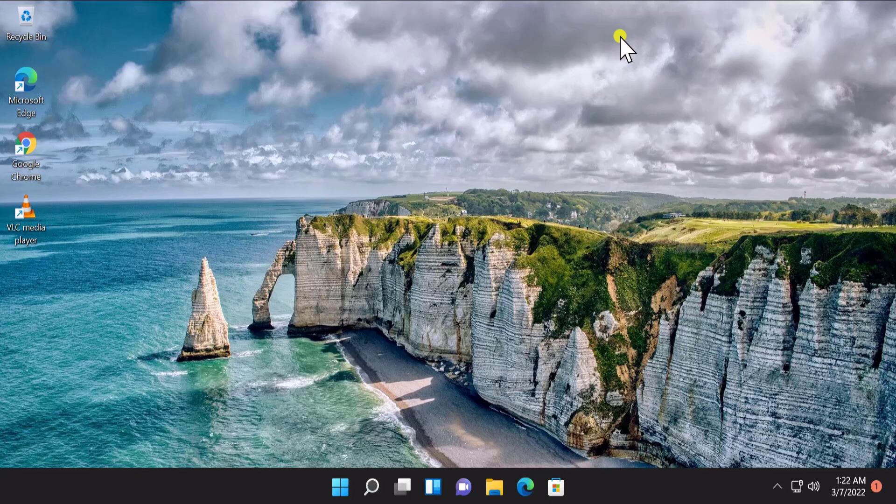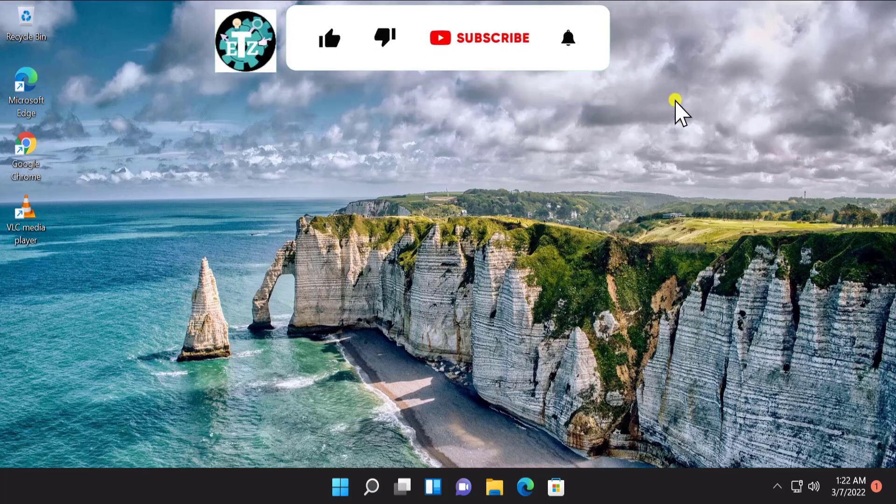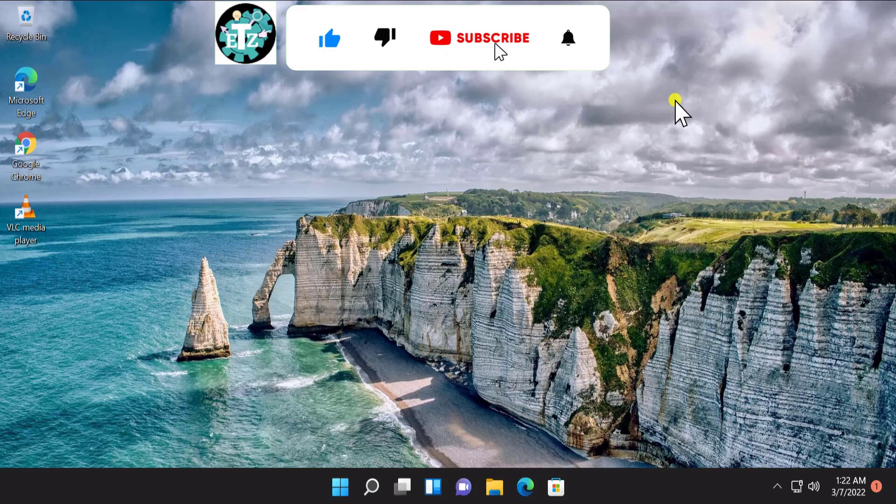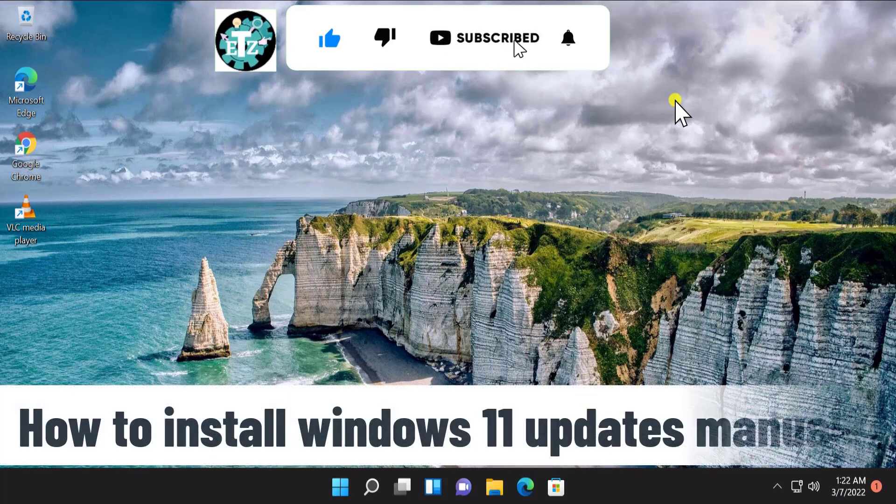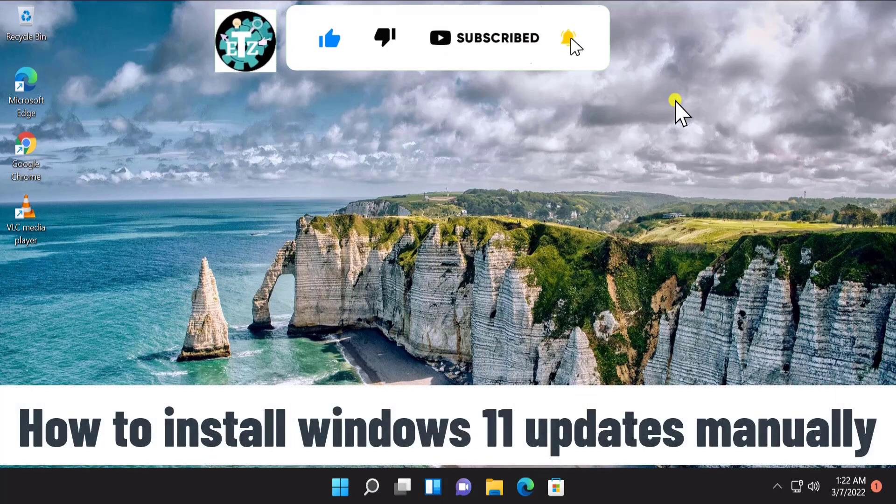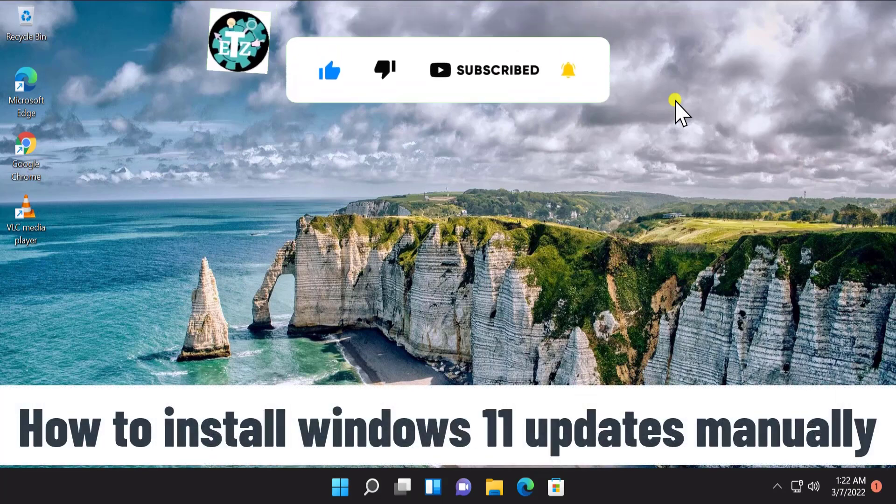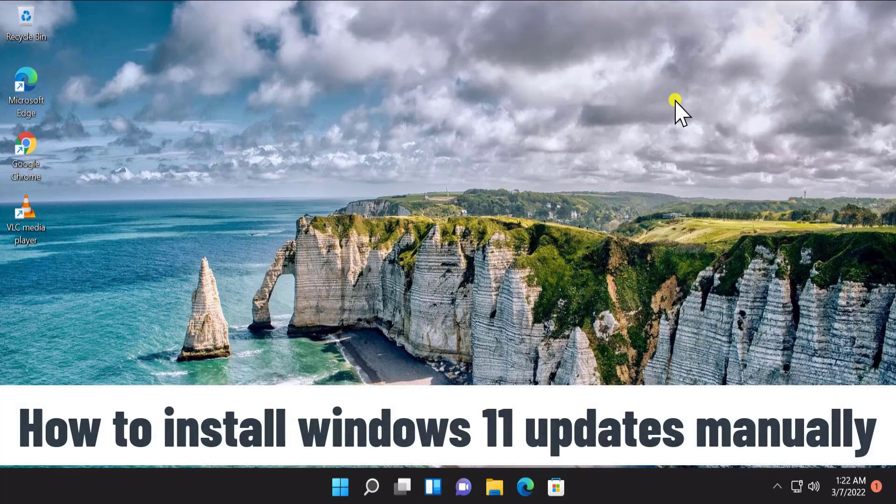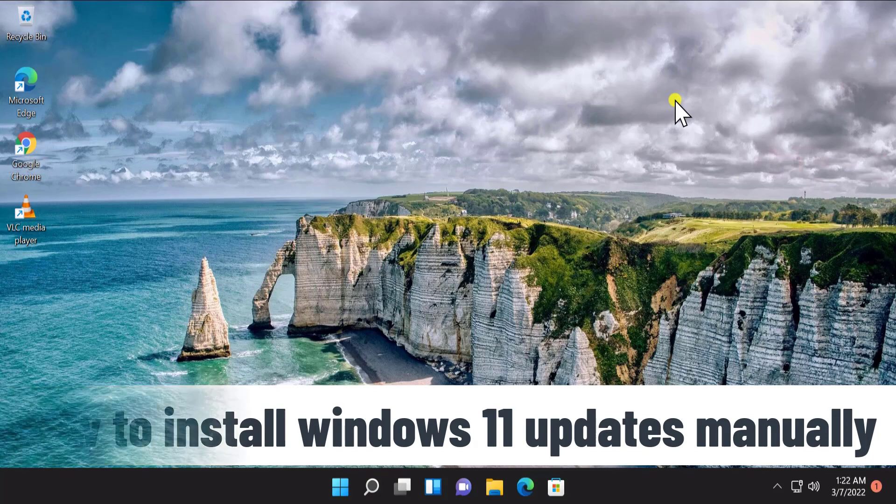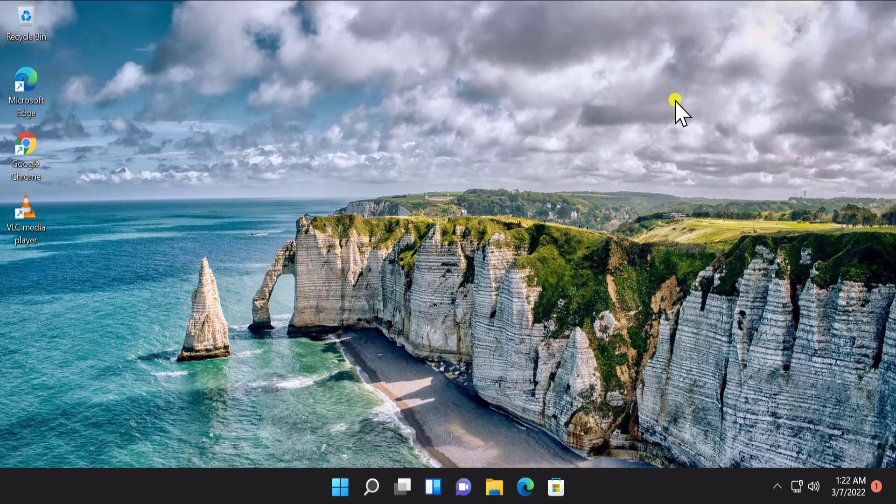What's up guys, welcome to our channel A-Technies. In this video we will talk about how to install Windows 11 updates manually. We will show you the steps you have to follow on Windows 11 to install it manually. So stay tuned and watch the complete video.